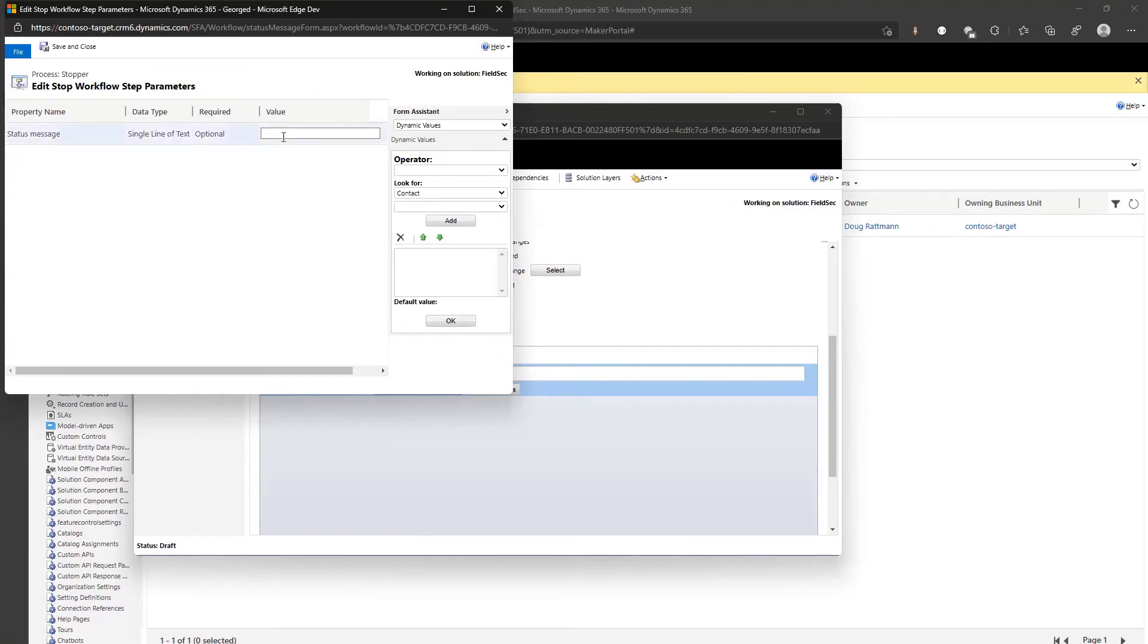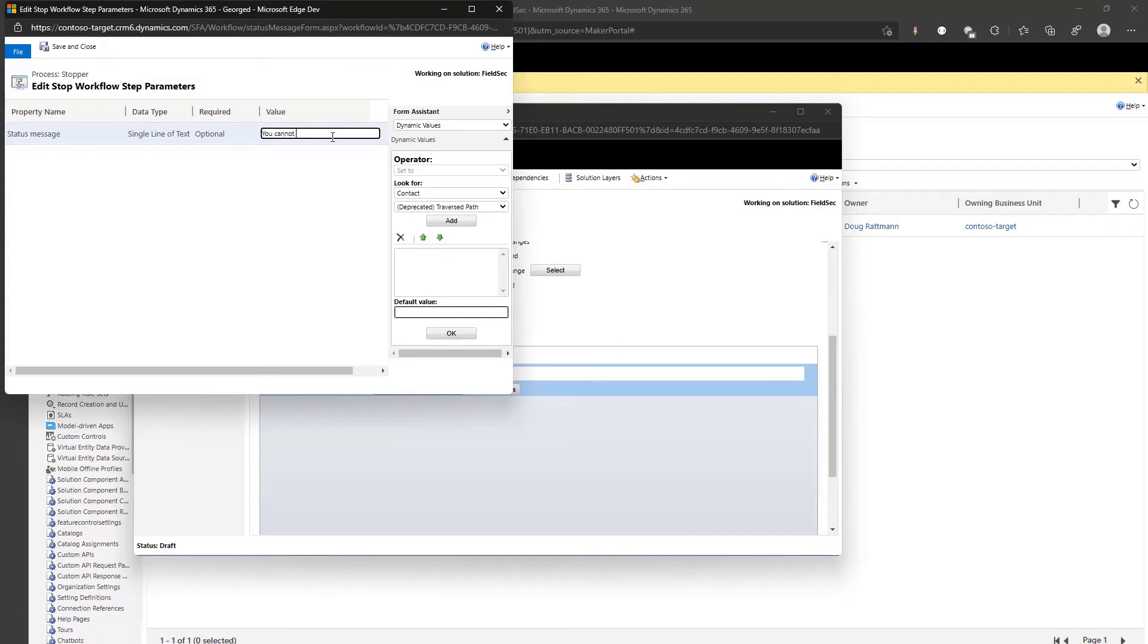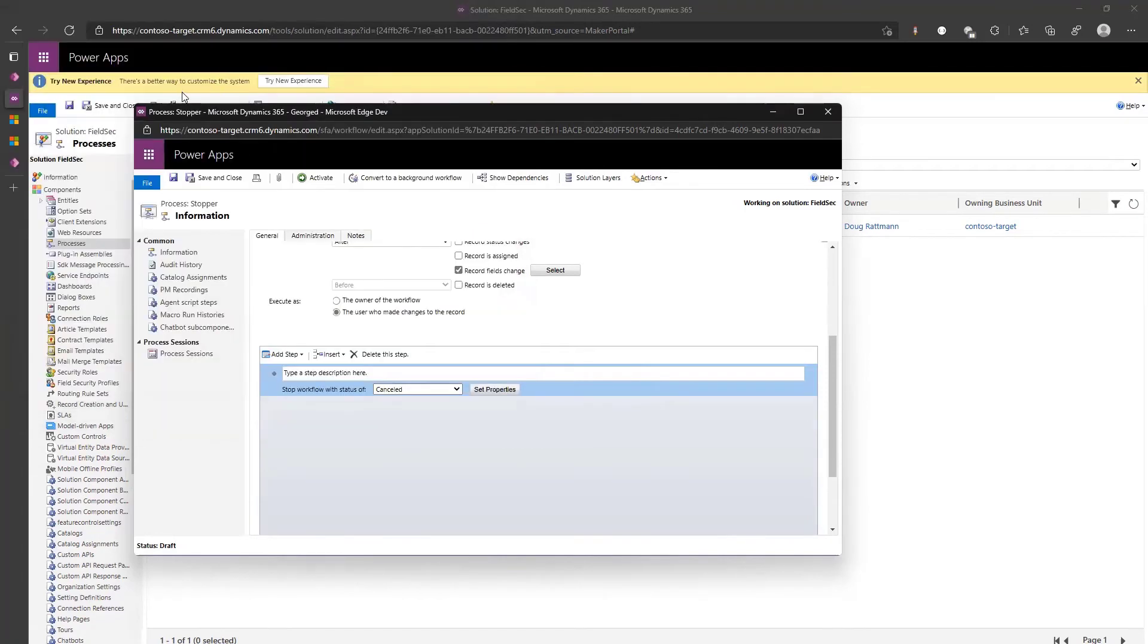But that's also going to stop everyone. Well we can add additional checks here, we can be smart here. I'm just doing the simplest possible thing. You cannot do that Alan. We're targeting Alan but it should stop it for everyone.